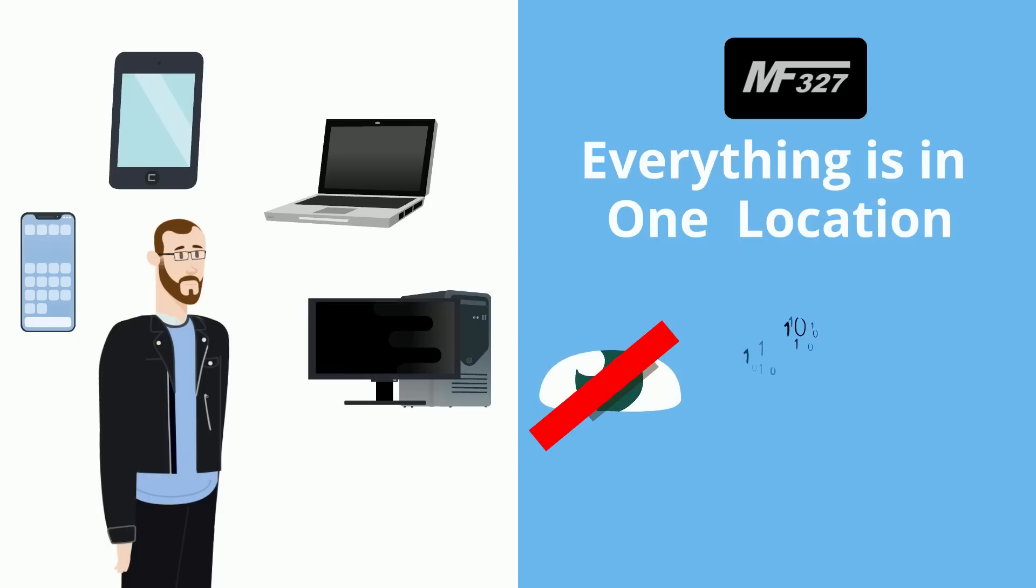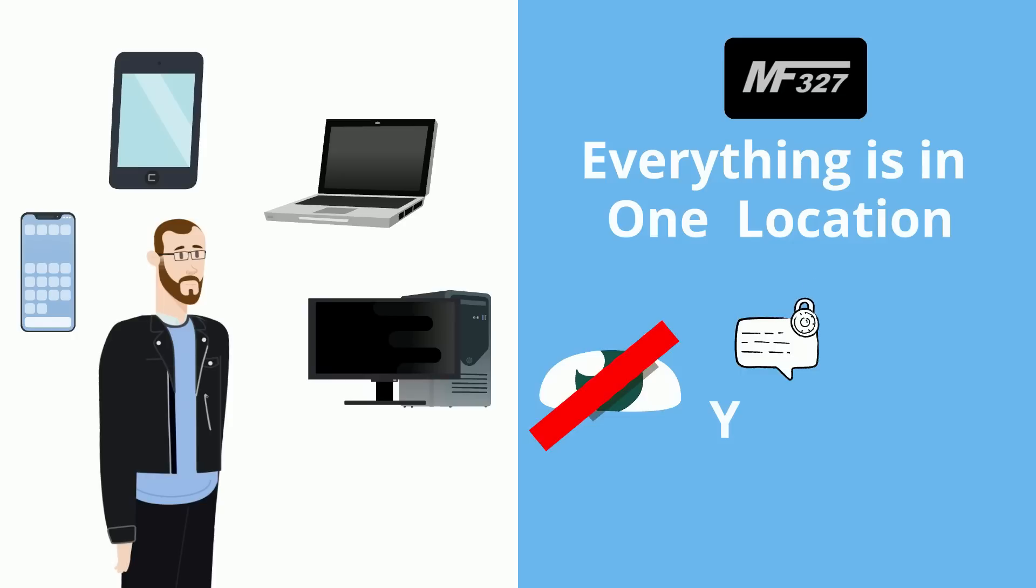With end-to-end security and military-grade encryption, you'll rest assured that your information is protected.